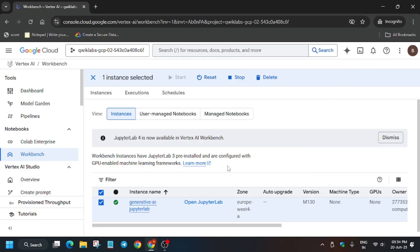Once it reloads itself, you'll be able to open the Jupyter Lab. Finally, after a few seconds it's loaded. Now click on Open Jupyter Lab.